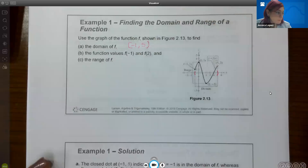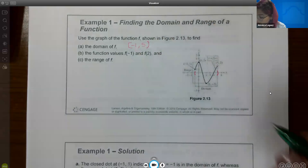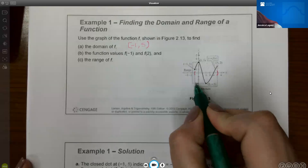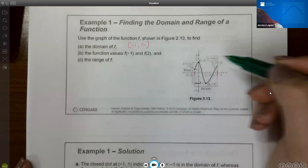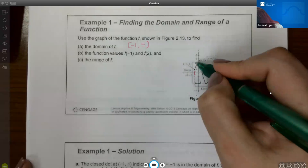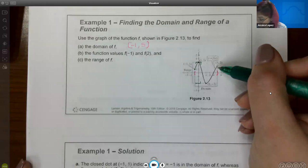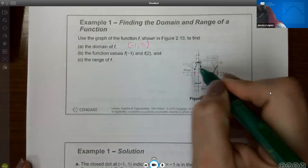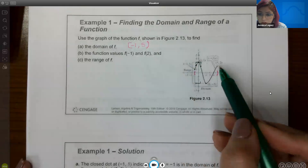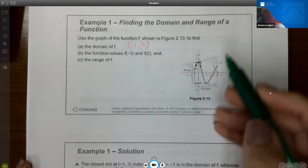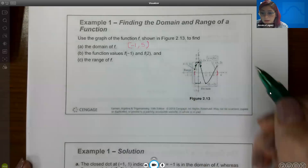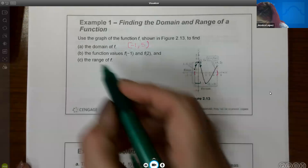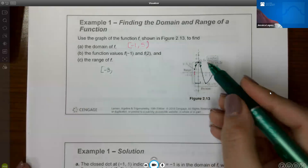The range is the set of y values, so you go from low to high. The lowest point has a solid dot, so it gets a bracket, and the highest point is also solid, so it also gets a bracket. There is a hole in the graph, but because there are defined y values at those points, there is truly no gap in the y values.